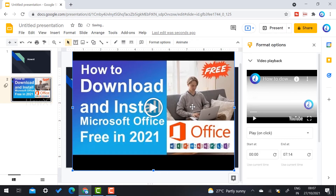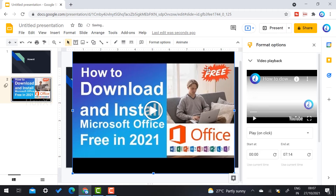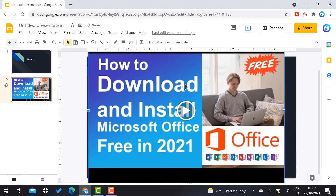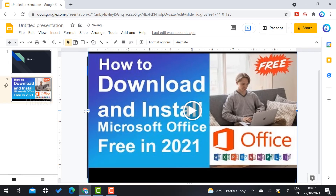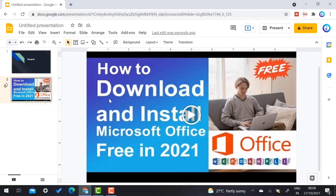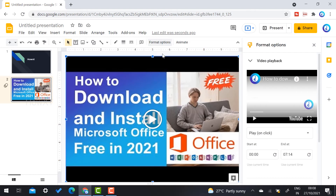On the right-hand side you will find an option called the task pane — that is the format option. Close the theme option so you can have full access. I increase my video size to fill the slide. To edit the video, on the top you will find the Format option. Once you select the video, the Format option will be enabled — click it and the format panel will display.